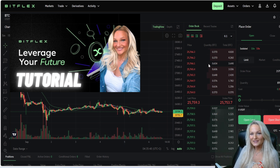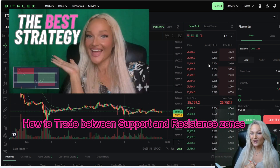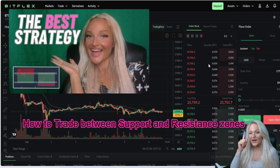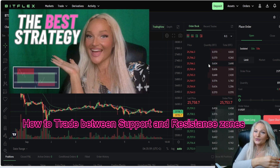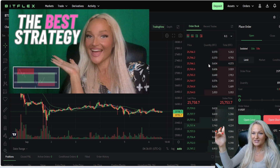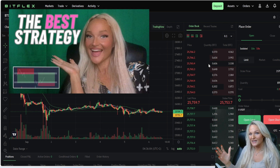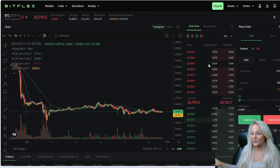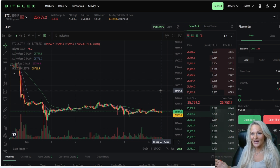Another thing before we are getting into the charts: if you are looking for a great strategy when the market is going sideways on cryptocurrencies, you can look at this video right here, where I show you how we are trading from support to resistance and from resistance to support, because the market is not trending at the moment, but we can still take advantage of the sideways market as long as we know how to do that.